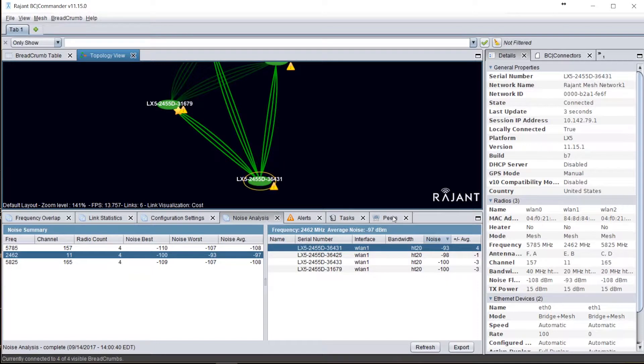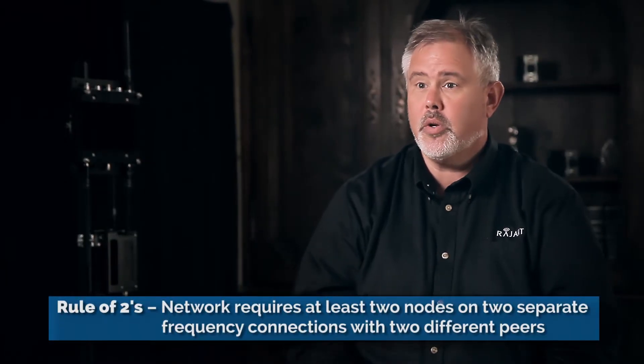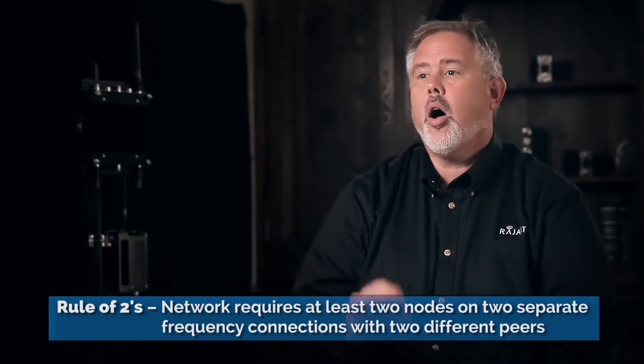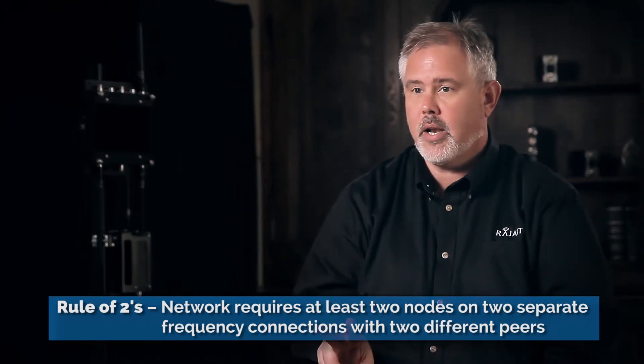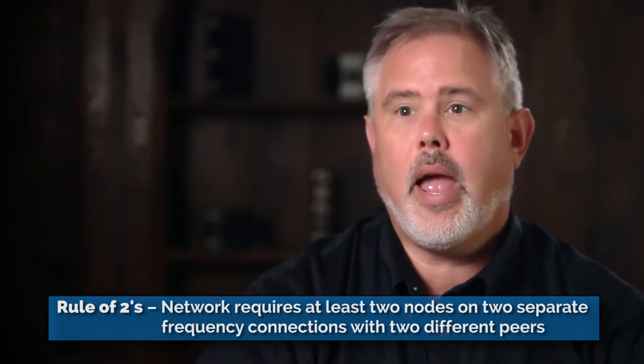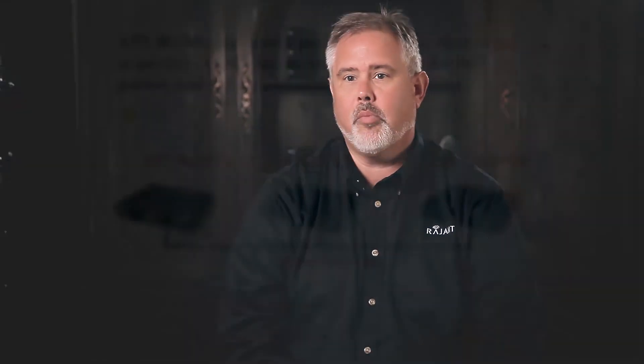The next thing you want to do is examine your infrastructure peer connections. For good infrastructure peer connections, we're looking for SNRs anywhere between 25 and 55 dB. The next thing to look at is your cost, which I'm calling the rule of twos: you need at least two nodes on two separate frequency connections with two different peers, all with an SNR between 25 and 55 and a cost of 3,000 or less. This will give you a good, stable infrastructure and allow you to pass data more rapidly.